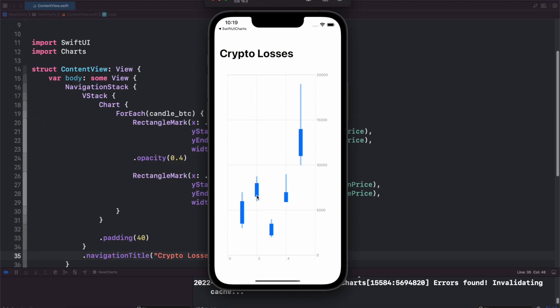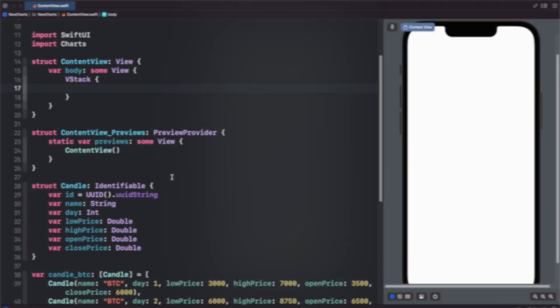Hello and welcome back to Swift Goose. In today's episode we're going to learn how to quickly make a candlestick chart in SwiftUI using the new charts that was introduced in SwiftUI for iOS 16 beta and Xcode 14 beta. And you'll see we'll easily be able to track all of our crypto losses in the future.